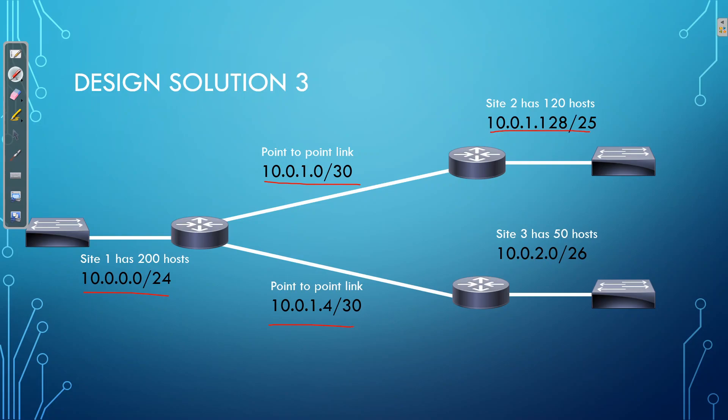A /25 for site 2, which allows for 128 IP addresses, 126 hosts, which meets our requirements because we only need to have 120 hosts. And we're using a /26 for site 3, which gives us 64 usable IP addresses, which allows for 50 hosts. So as you can see, not only are we meeting the requirements of how many hosts we need, but we're also meeting the subnet requirements. And we're wasting as few IP addresses as we can.